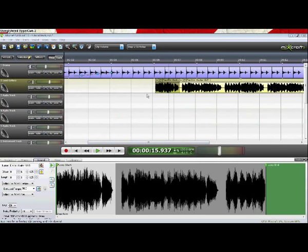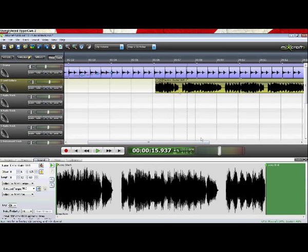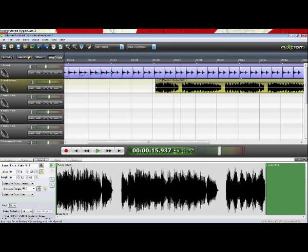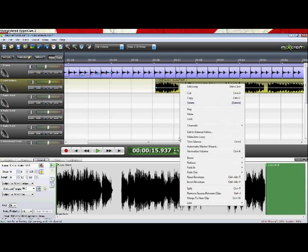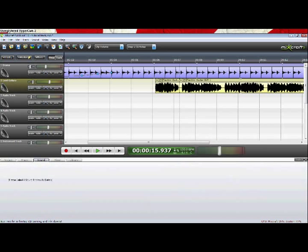Another thing you can do is split clips. So let's say we don't want this first little bit on the guitar riff. Let's simply click on the loop and we'll press right click and go to split or control T for the shortcut.